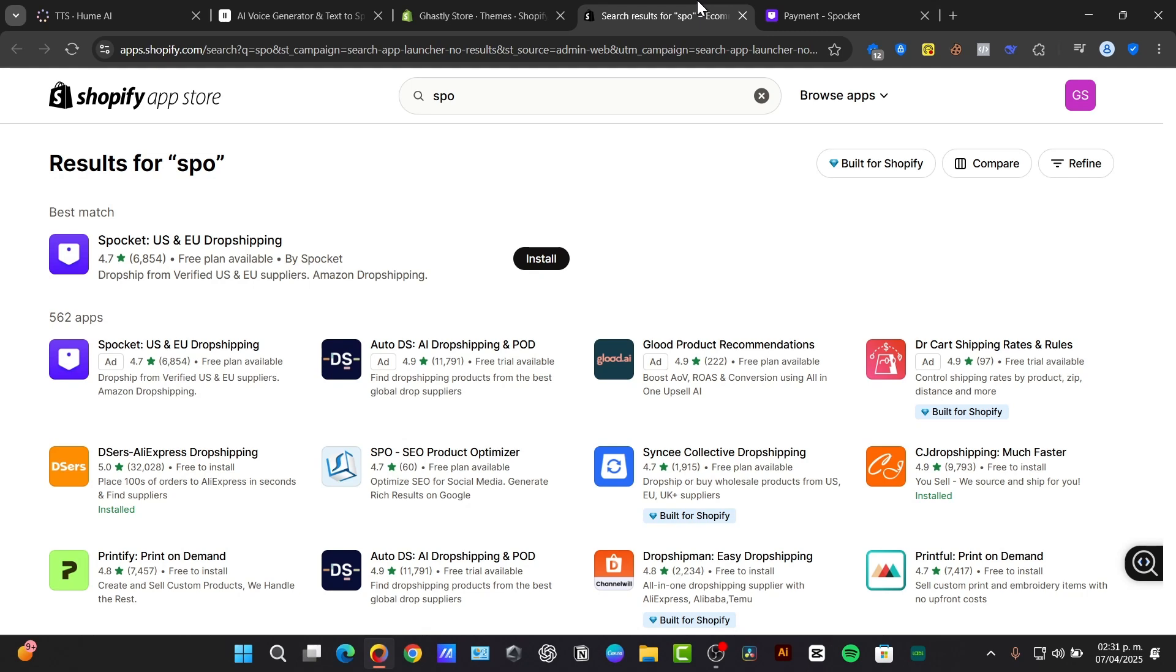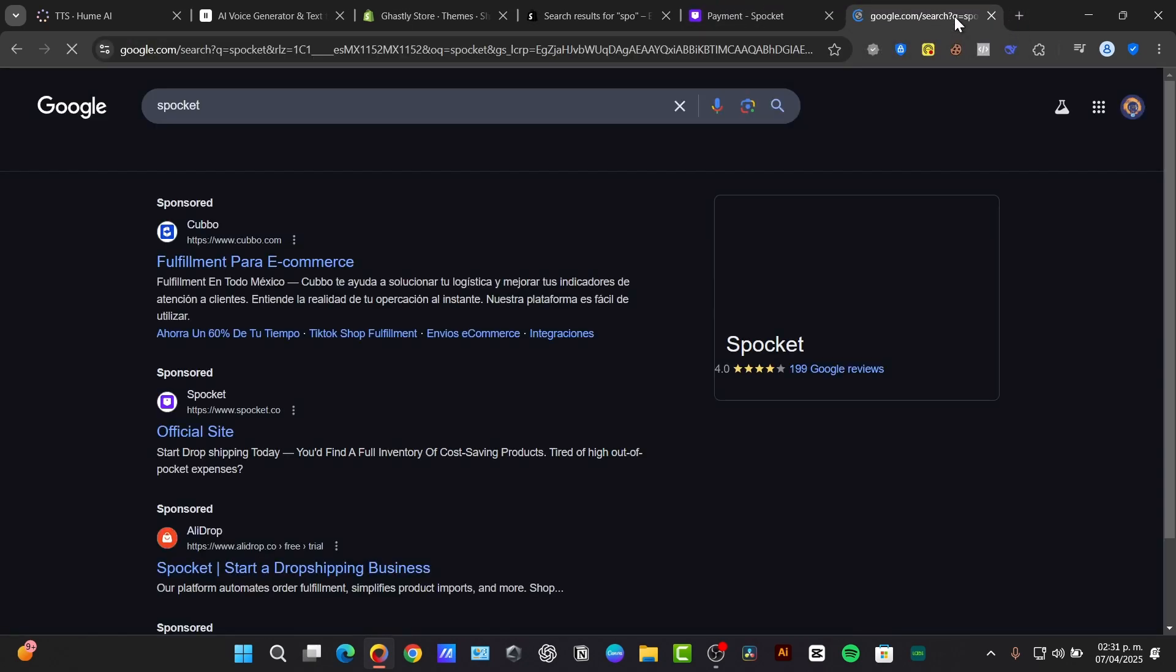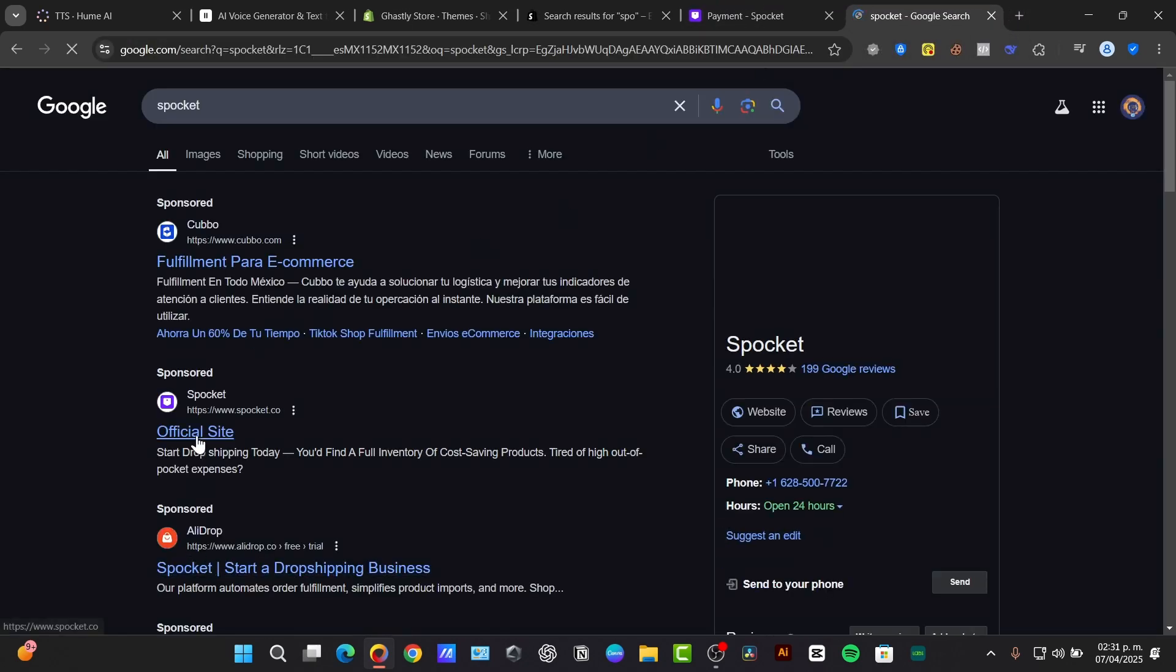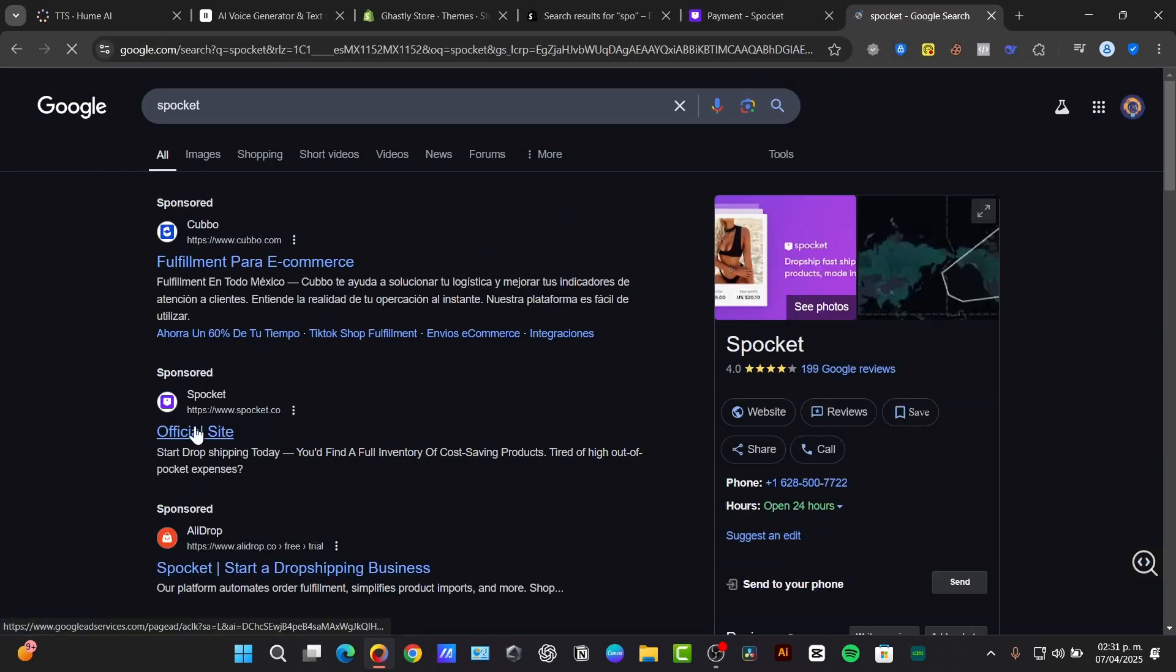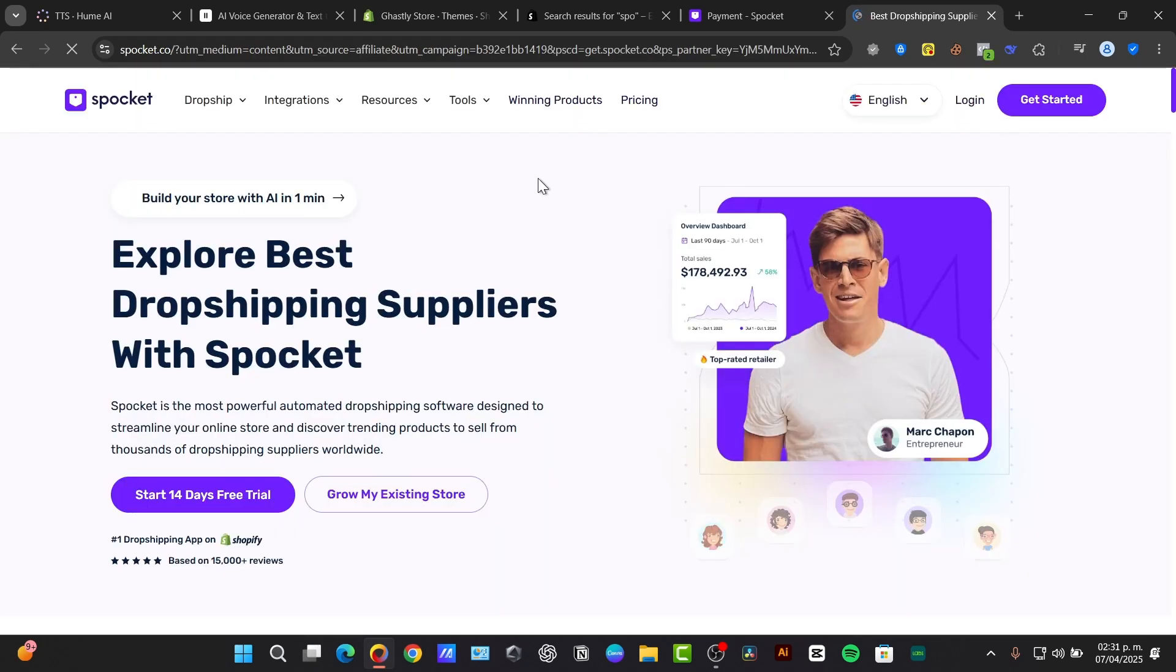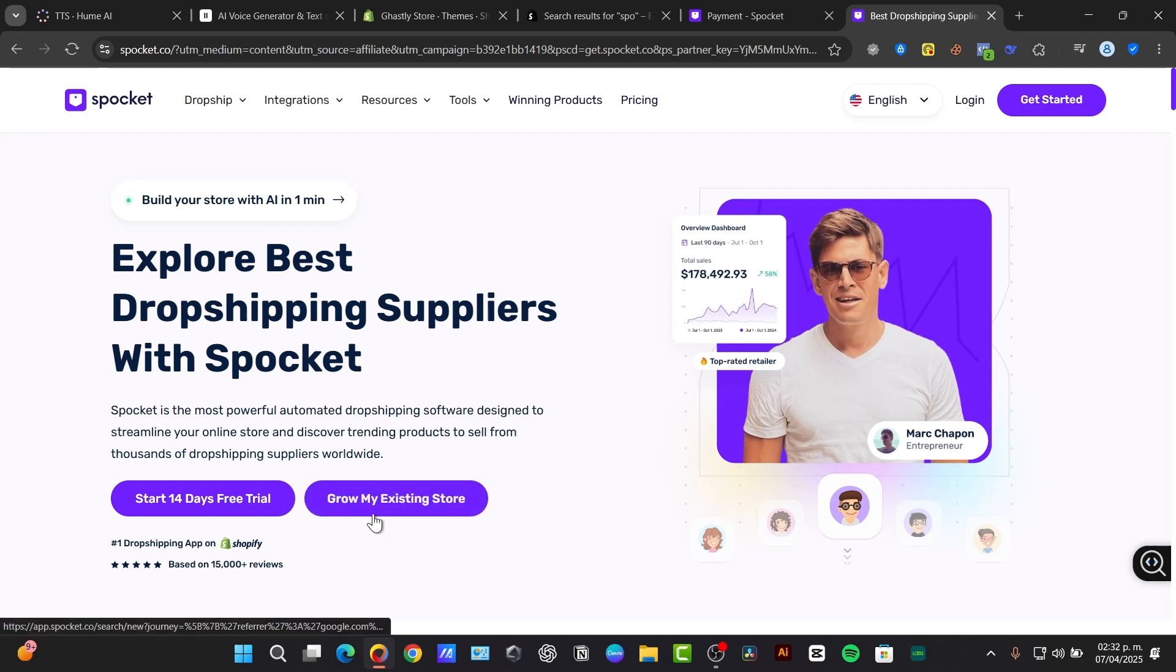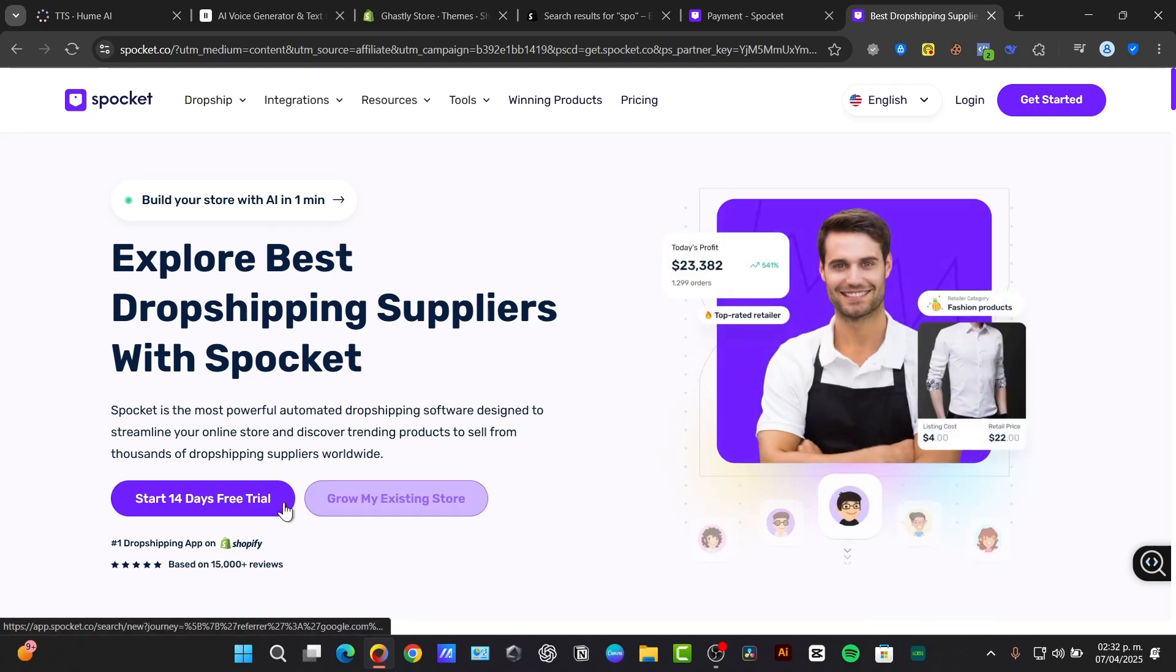If I go to my Spocket website, Spocket.co, you'll find a full inventory and there's a 14 days free trial that you can try out. When I click here, it's going to ask me to generate an account.